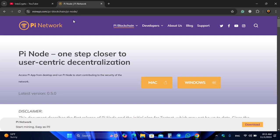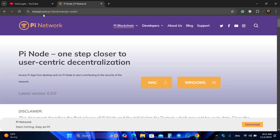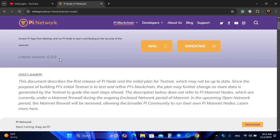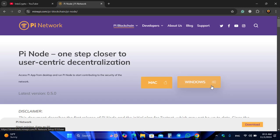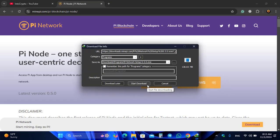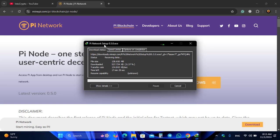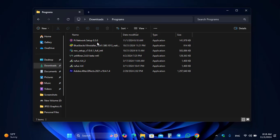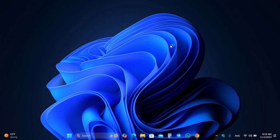Navigate to another tab — here you can see minepi.com. You can use this window to download the latest version of the Pi Node. You can see version 0.5.0, which is the latest version. Click on the Windows option to download the Pi Node for Windows, then download and install it on your Windows PC.